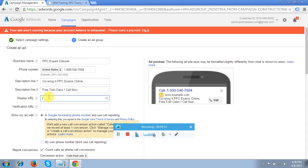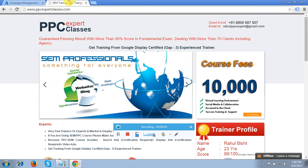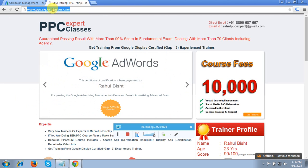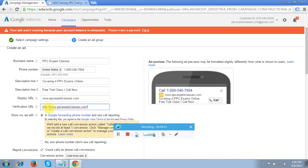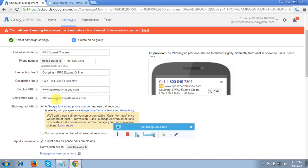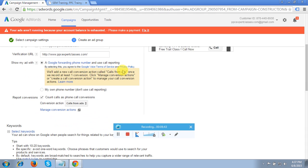In the Display URL, enter your domain: www.ppcexpertclasses.com. For the Verification URL, copy the URL from your browser and enter it here, including http. The verification URL is the page where Google will check if the phone number exists. If the number is not on that page, Google will disapprove your ad. Make sure the number on your verification URL page matches what you've entered. Also, use a Google Forwarding Phone Number — that's how we can track calls.